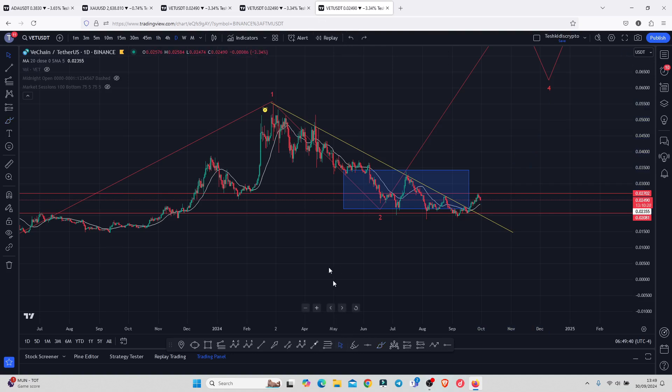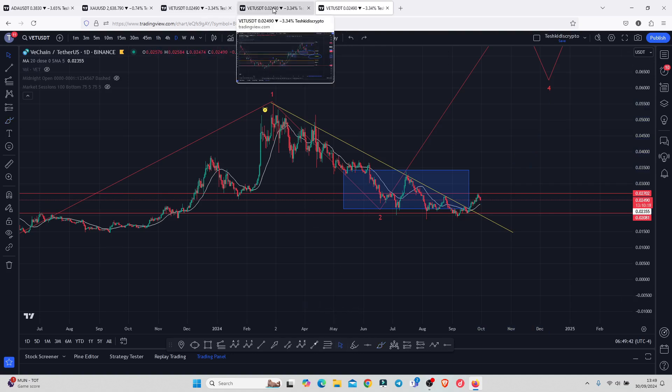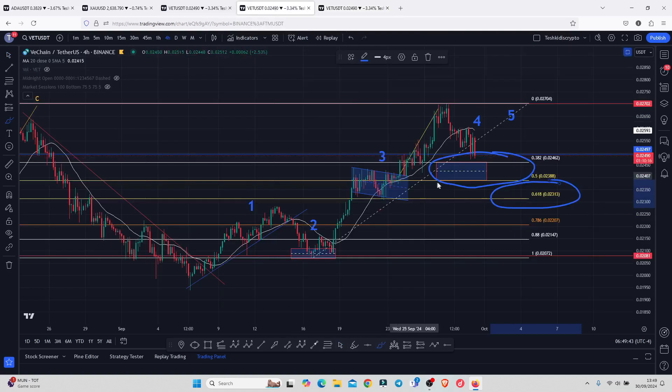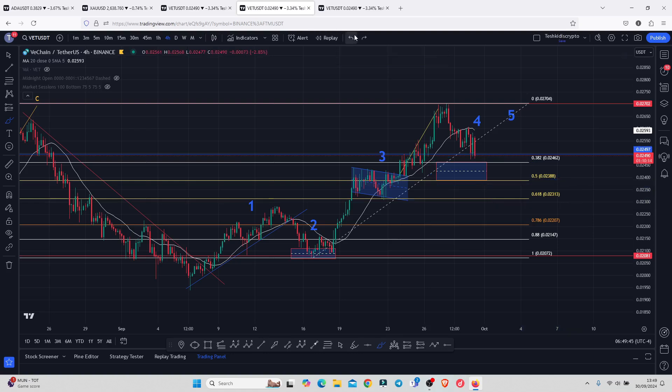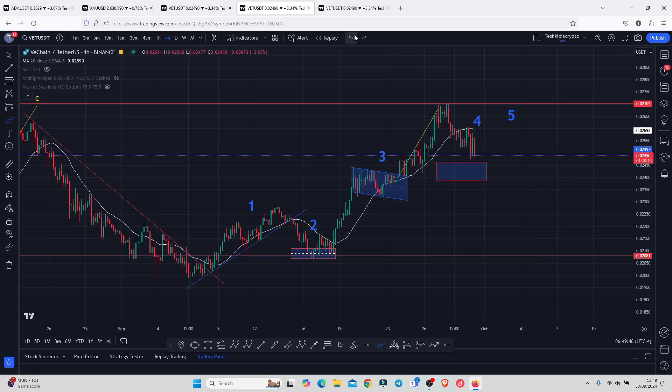That is the price action I'm expecting on the VeChain chart for the next coming hours and days. Let's be patient and see how that plays out, and I will be keeping you up to date.